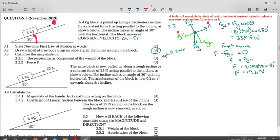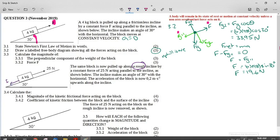Now they've changed the situation. Every time they change the situation, we should redraw our force diagram. The same block is now pulled up a rough incline — the moment we see 'rough' we know there will be kinetic friction since the block is moving. The block is pulled up by a constant force of 29.25 newtons parallel to the incline. The incline makes an angle of 30 degrees, and the acceleration of the block is now 0.2 meters per second squared upwards. Calculate the magnitude of the kinetic frictional force acting on the block.